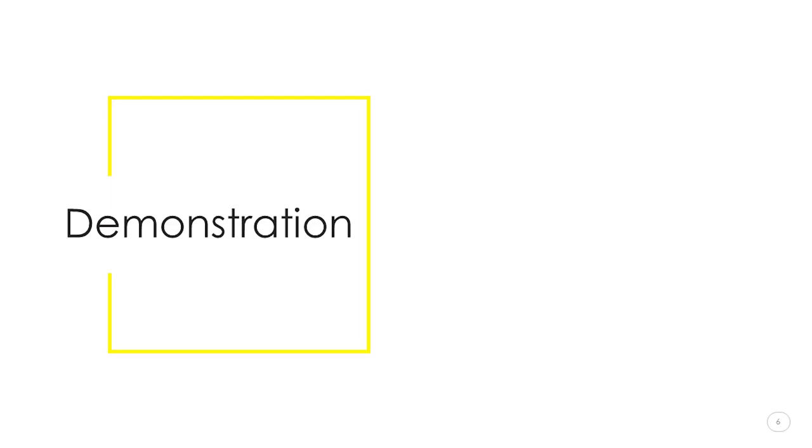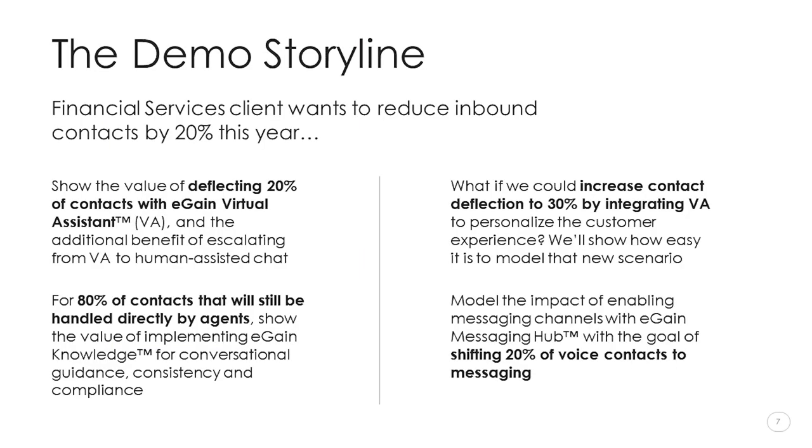So, rather than me talking about it further, I'd like to hand over to Caitlin who will demonstrate how the value model works. She's going to walk you through an example which illustrates the typical type of conversation we're having with clients, albeit a lot faster. We've chosen to show you four scenarios for our financial services client that illustrate how you might use the value model.